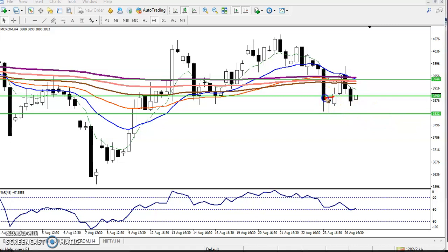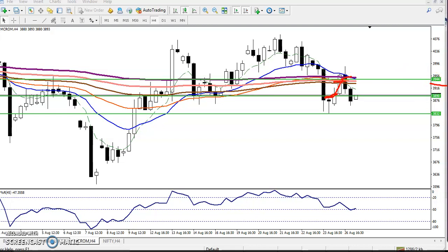You can see the buy order was just a little above this candlestick pattern. I told you to place your buy order here and the target will be somewhere around 3940.